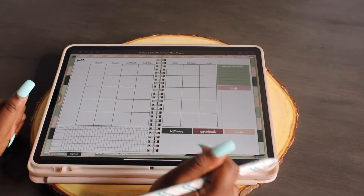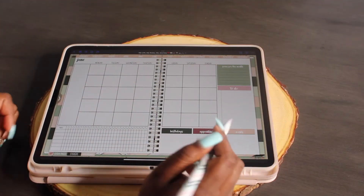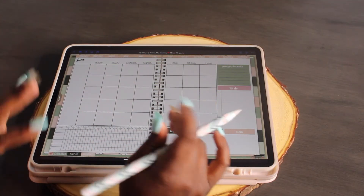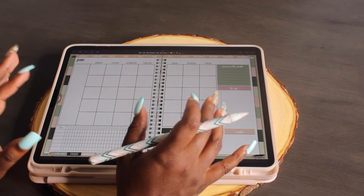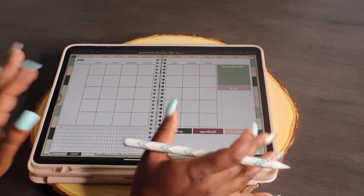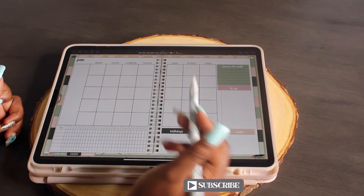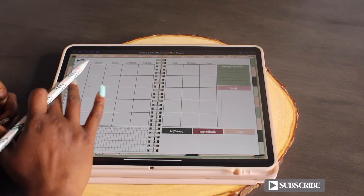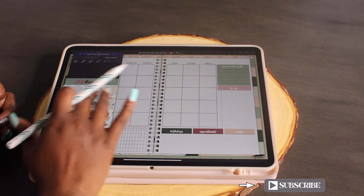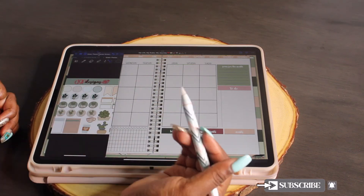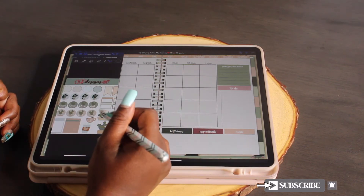Hey y'all, Shaffini Nicole here, and in today's video I'm going to be showing you how to do your calendar numbers. So let's bring up our calendar — I have my stickers right here.